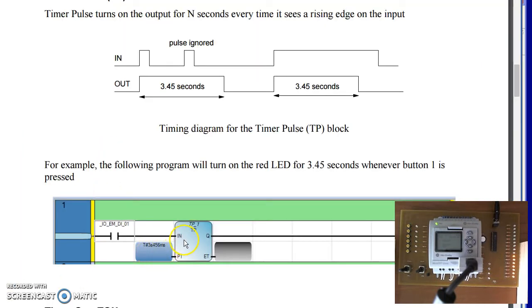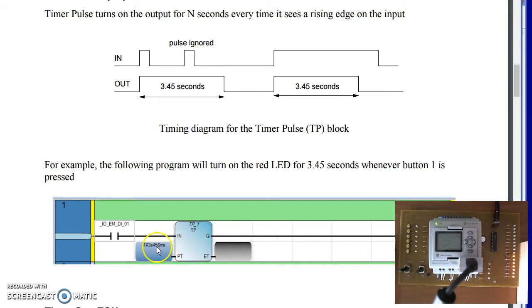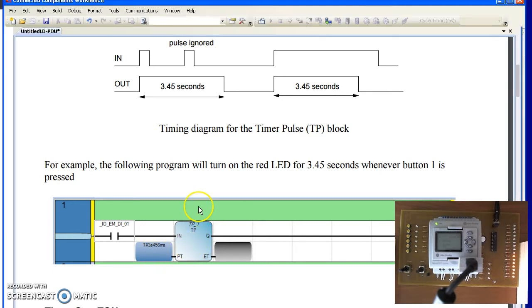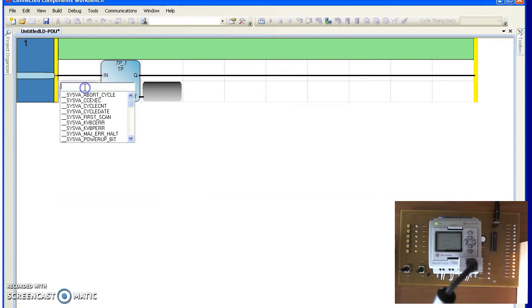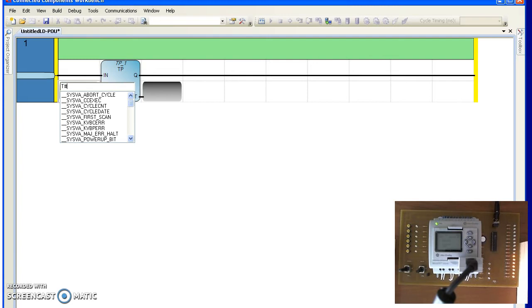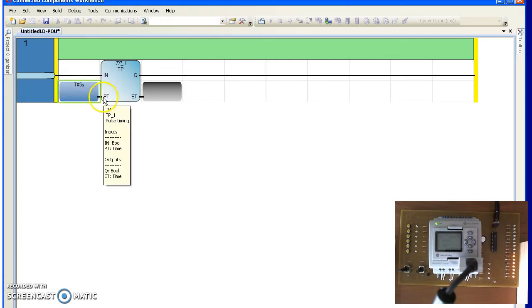When the timer pulse sees a rising edge on the input, it will hold the output high or the number down here. So you connect the component workbench. Double pick here and do T number 5S. That will leave it on for 5 seconds.